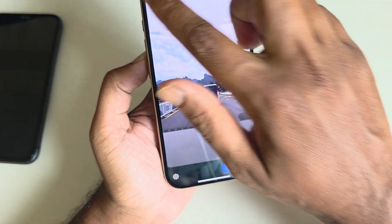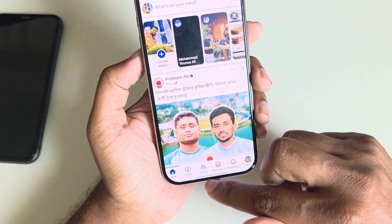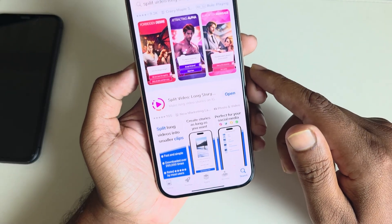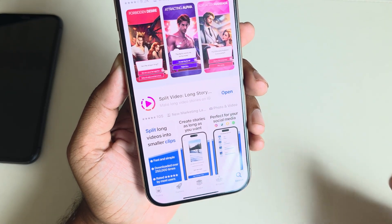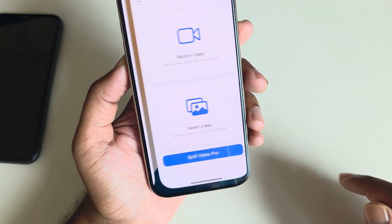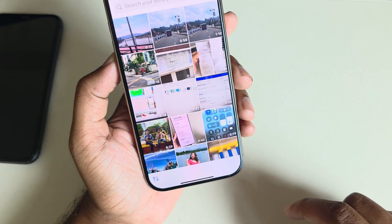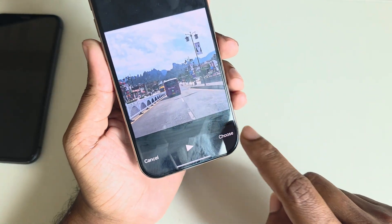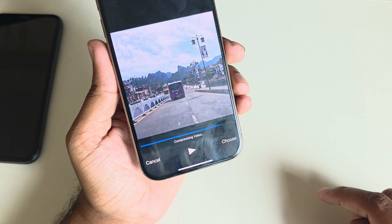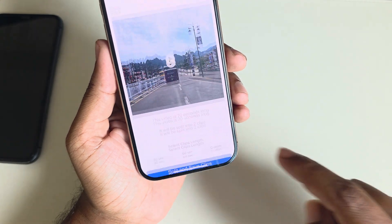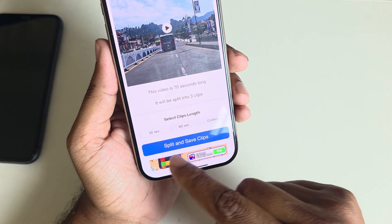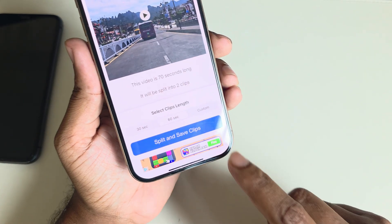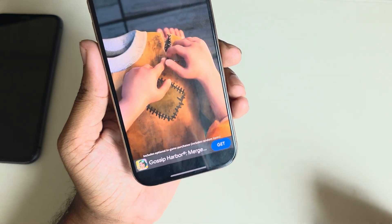Now if you go to your story, you have to upload those stories separately — first this one, then the next one. If you want to split your video more accurately, go to your App Store and simply search 'Split the Skin', press open, select video, then select the video you want, press choose. Now select 30 seconds, 40 seconds, or 60 seconds, and press split to save.